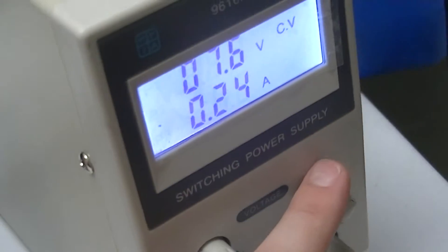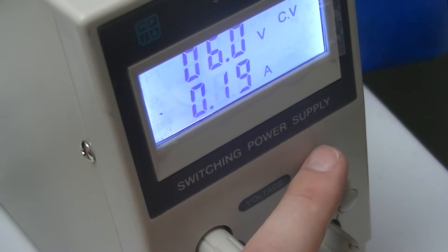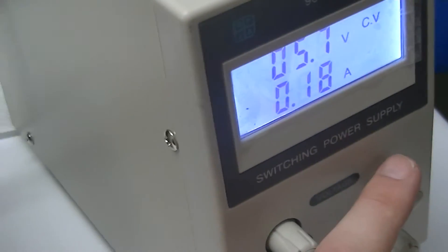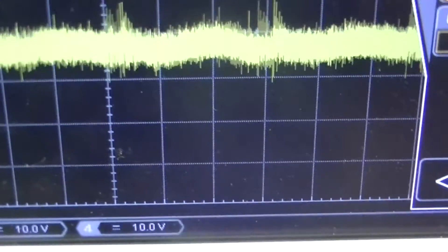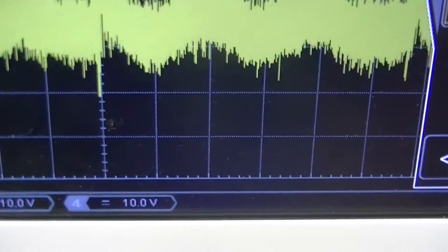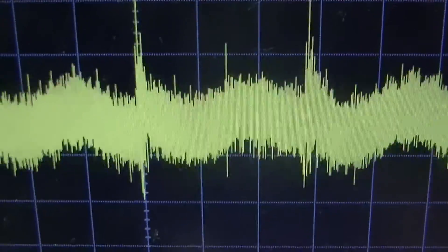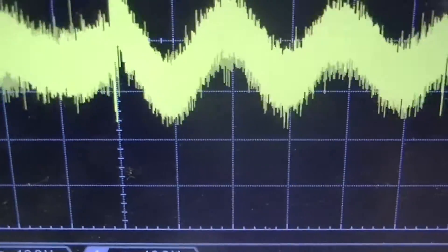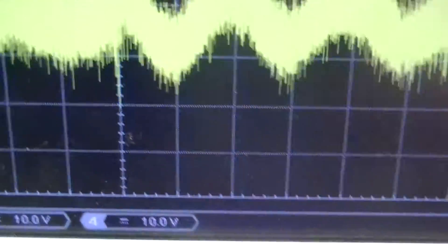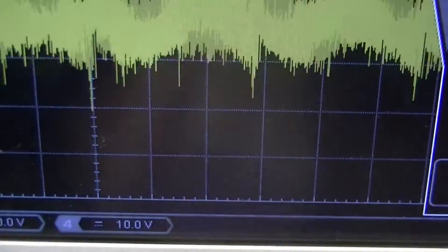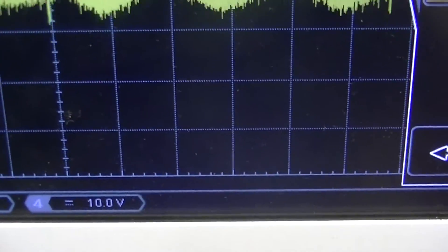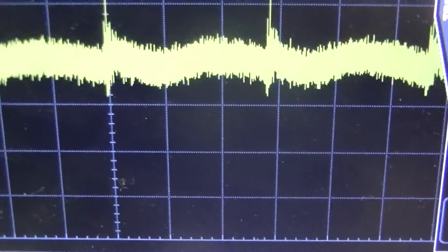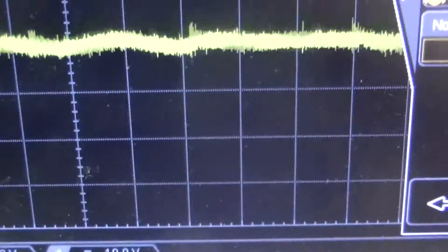It's making an audible squeal now. Dropping it down to about 6 volts, and the amount of noise on the output has dropped. Yeah, about 50 millivolts of noise.